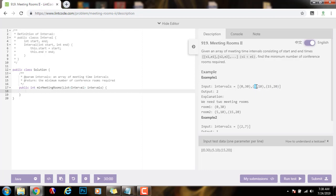This one starts at time 5 and ends at time 10, and this one starts at time 15 and ends at time 20. They do not overlap, so they can use the same room. But this one ends at time 30, so it overlaps and it needs its own room.